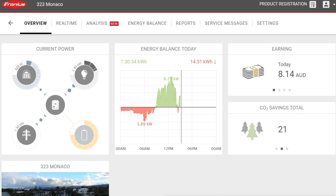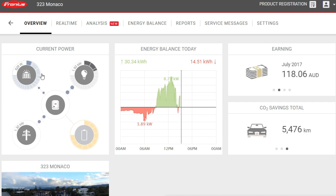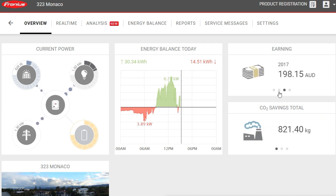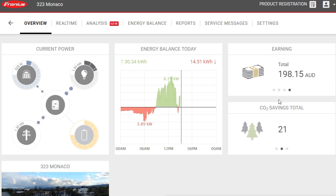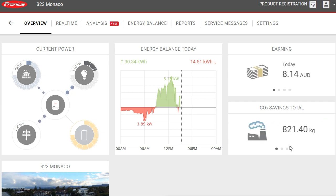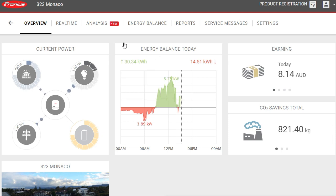We can see the amount of solar power has dropped quite dramatically - a cloud must have come over. Solar production is now quite low, while the house load is still 1.93 kilowatts, so 1.3 kilowatts is now coming from the grid. Over here there are some interesting environmental stats: CO2 savings equivalent to 21 trees planted since installation, and equivalent to driving 5,476 kilometers. Up here we have real-time analysis, energy balance, reports, service messages, and settings.